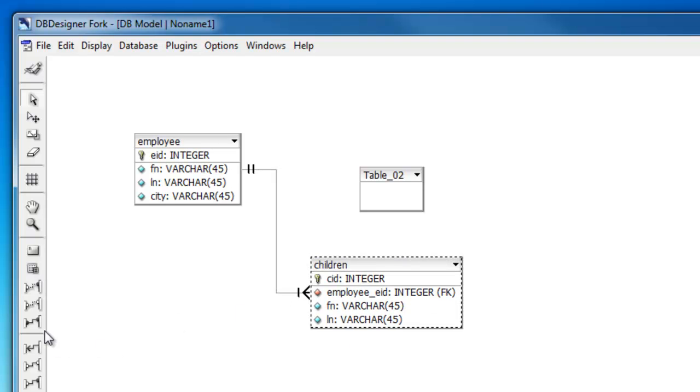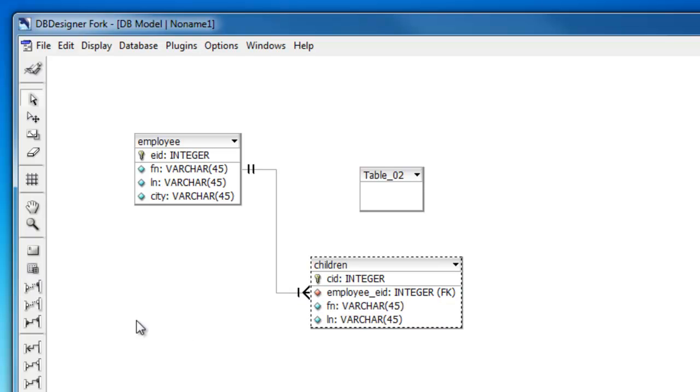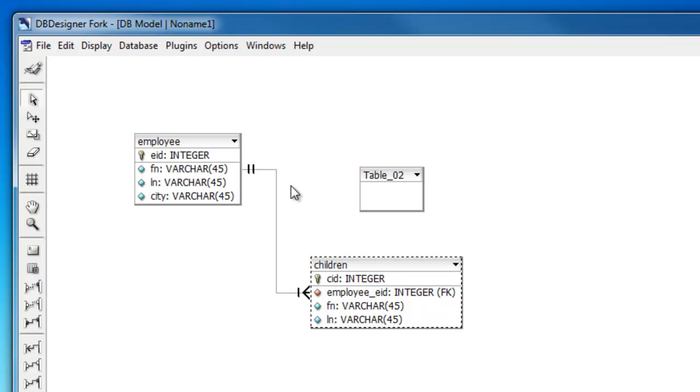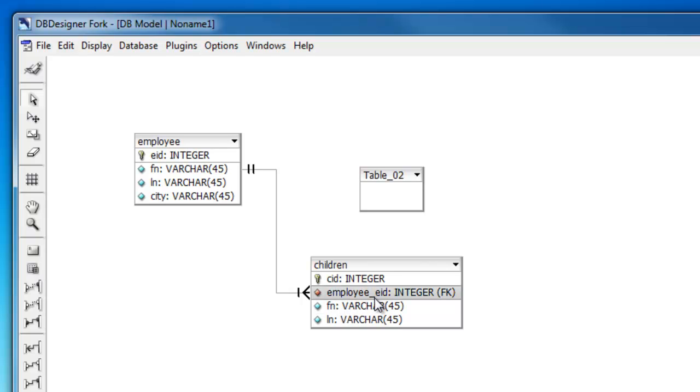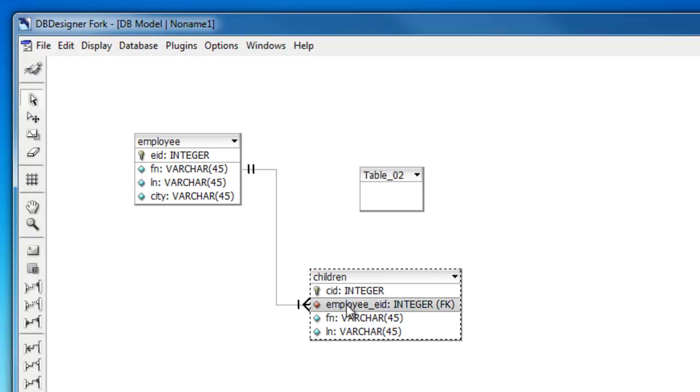You'll also notice when I clicked the non-identifying one to n relationship, it automatically created this foreign key for me. Another thing that you may notice is this employee underscore EID. So by default, DB designer fork places the entity name in front of the primary key.